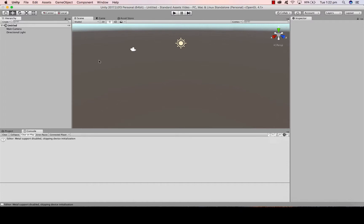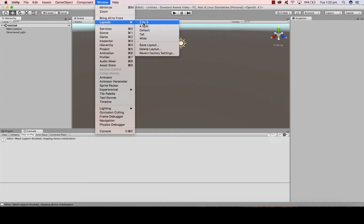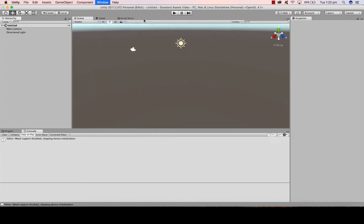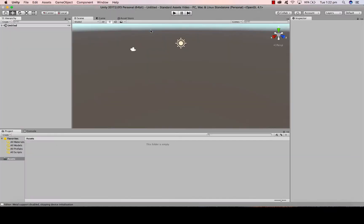Once Unity has started, you may have the view that I have here. You may have a different view. To change your view, you simply go to Window, Layouts, and you have different options. So you can choose the type of option that feels the most comfortable for you.